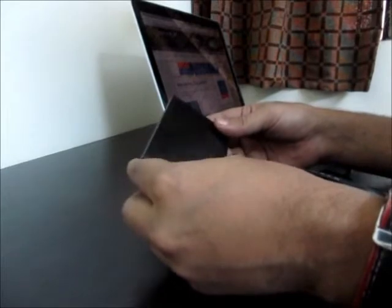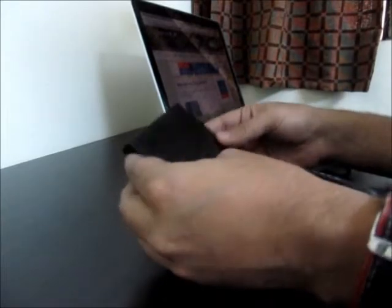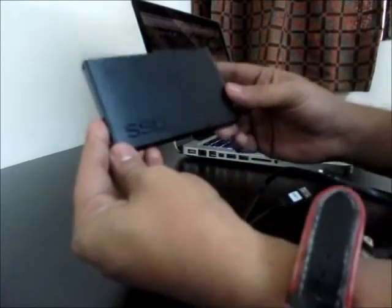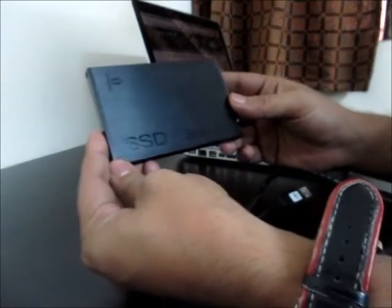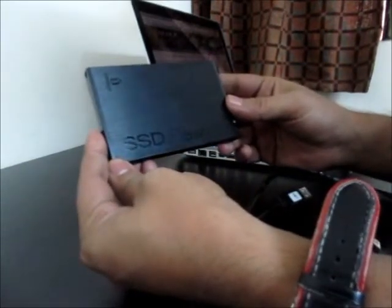Hi, this is Abhishek from Technics Media. Today we're going to review the iOmega SSD flash drive.